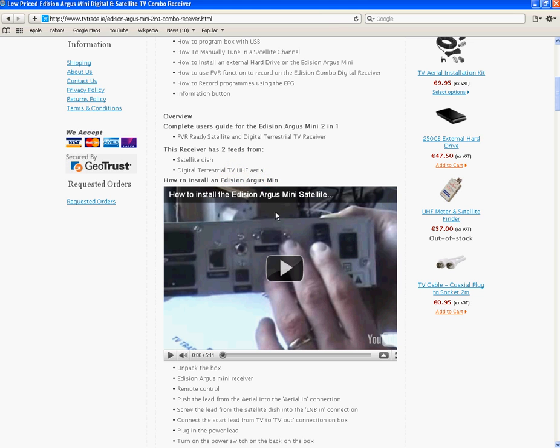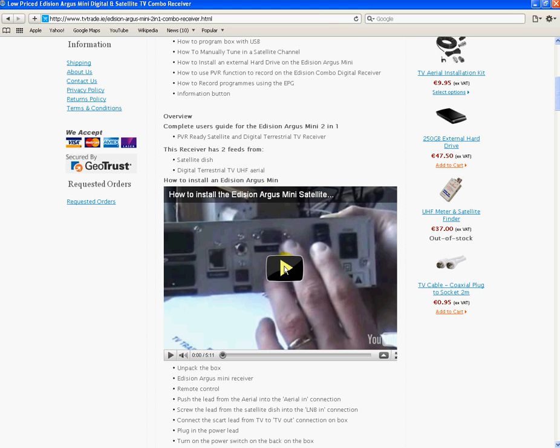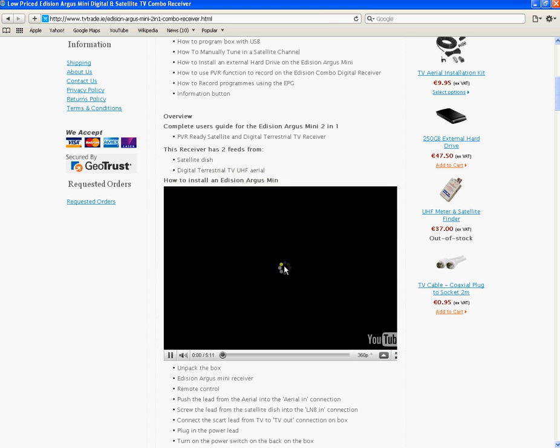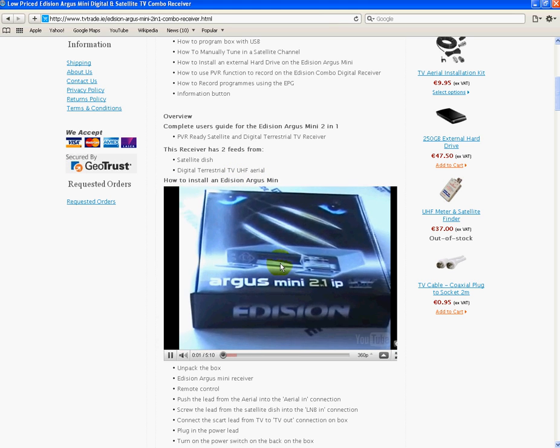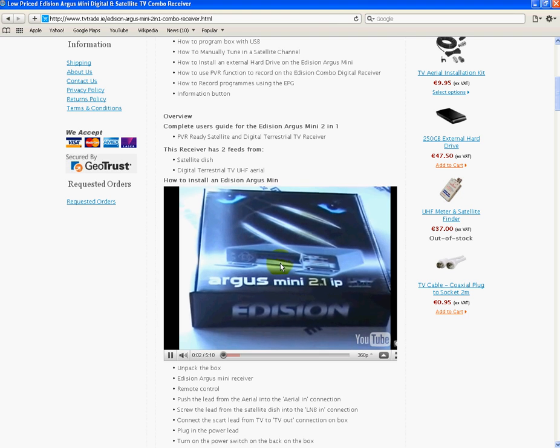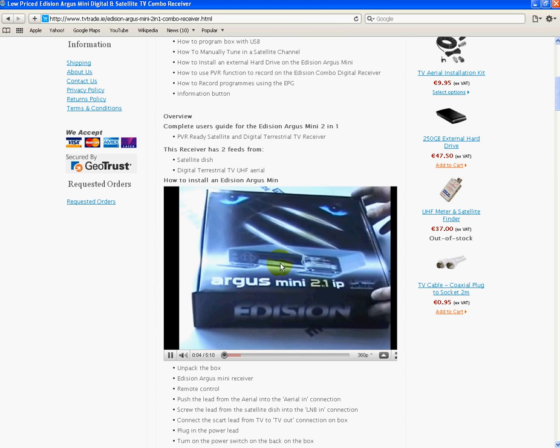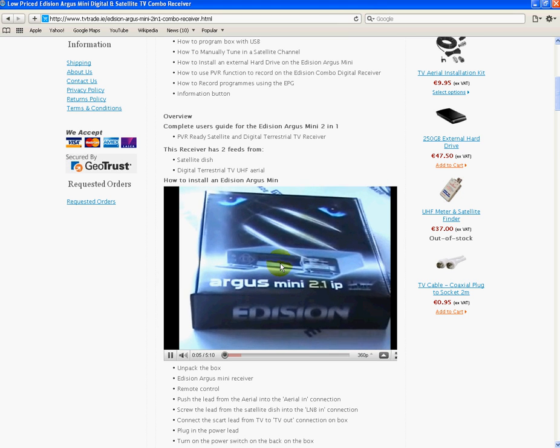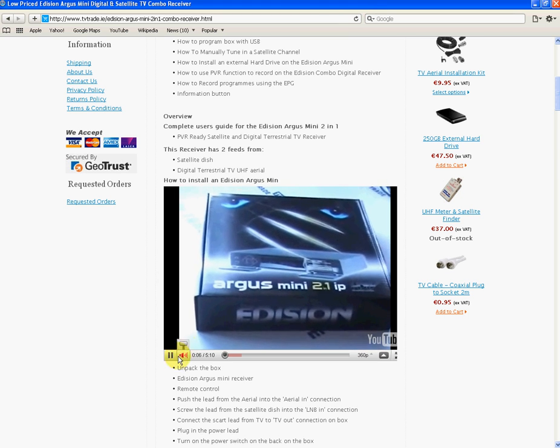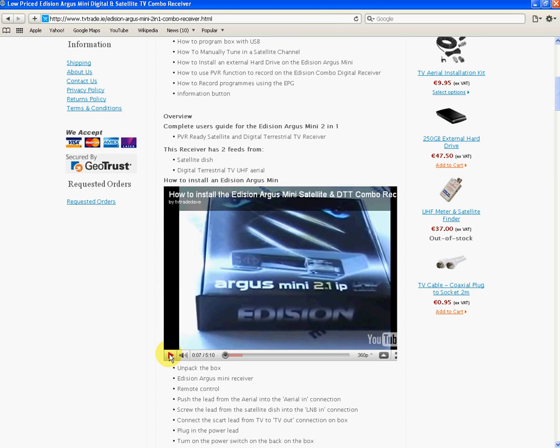It's basically just to show you the video working after we have Flash installed. There you go, you can see the video starting to play. I'm just going to pause it here.